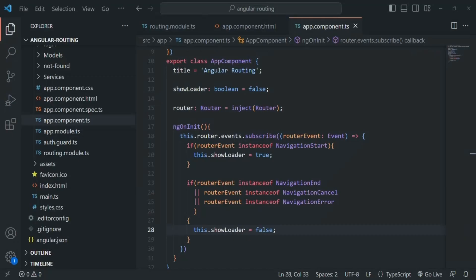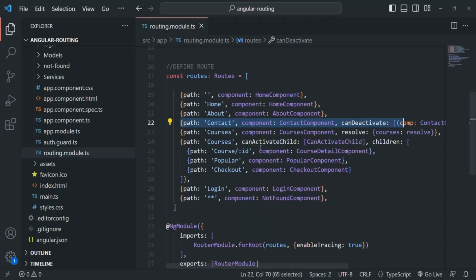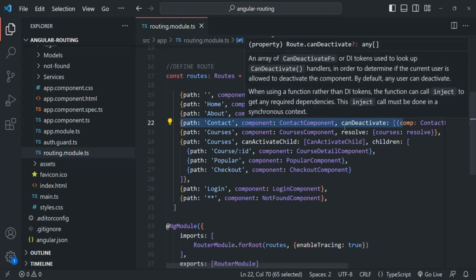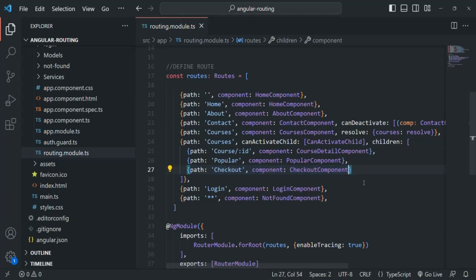Let's go to VS Code. First, I'll show you how we can pass static data to a route. Here we are defining our routes. When we want to pass static data with a route, we can specify that data when creating the route. On the route for which we want to pass the data — in this case, the checkout route — we can specify a property. The property name is data, and to that we can specify the static data we want to pass.